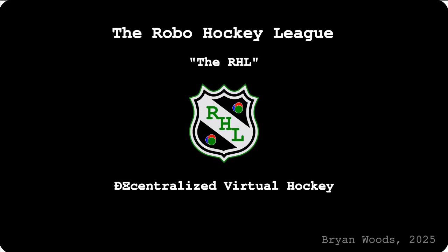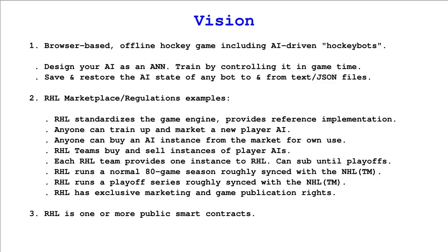The purpose of the RHL would be to provide a reference game engine so anyone could run the game simulation as everyone else does and train players accordingly.